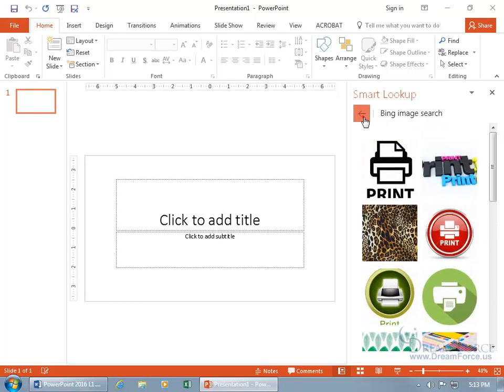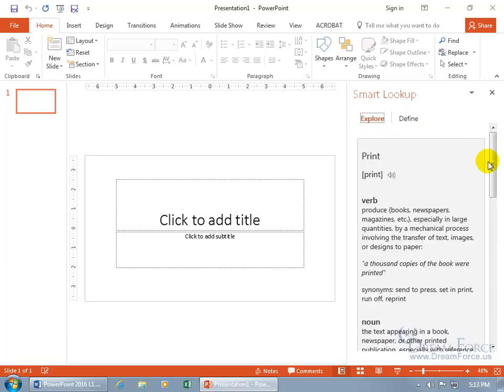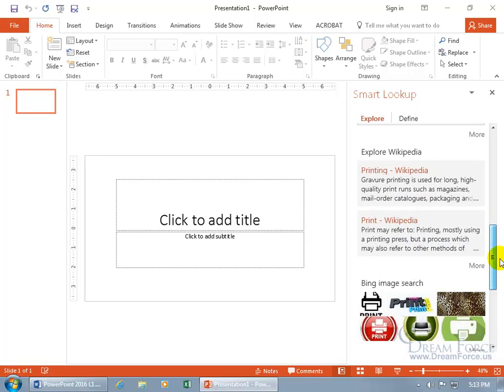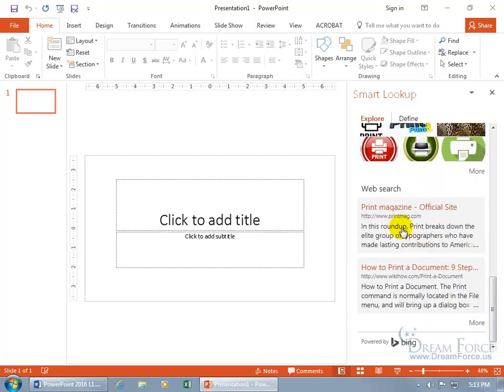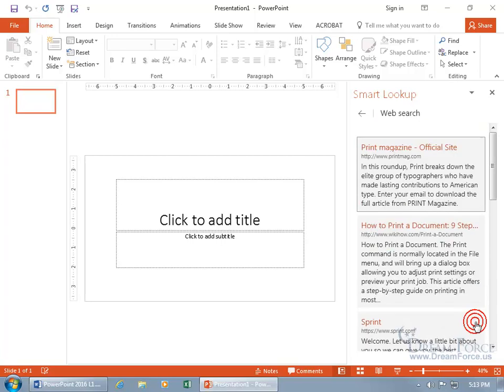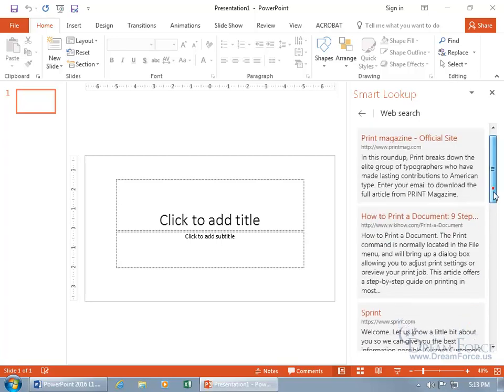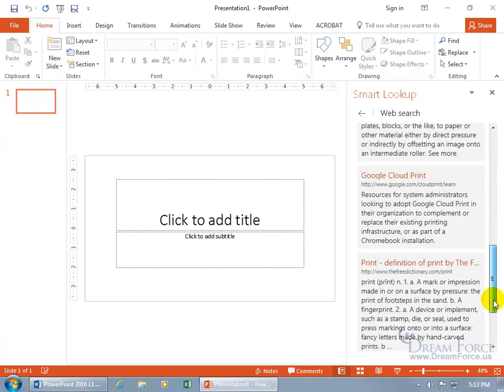In any case, let's go ahead and click back, scroll down, and you can do a web search. Print magazine, how to print a document, and do more there. You can just keep going and going.